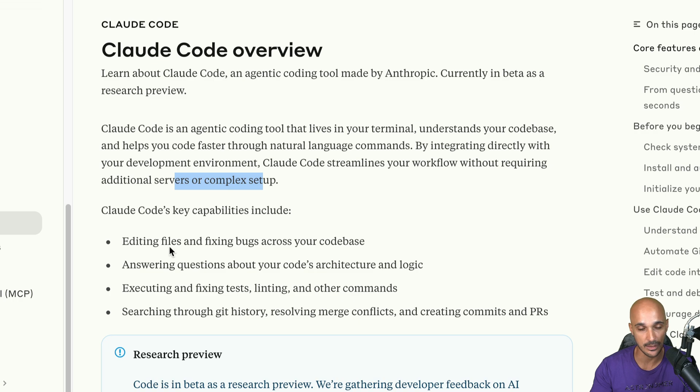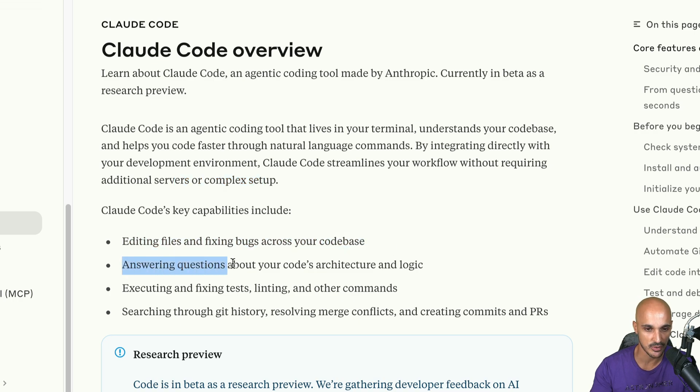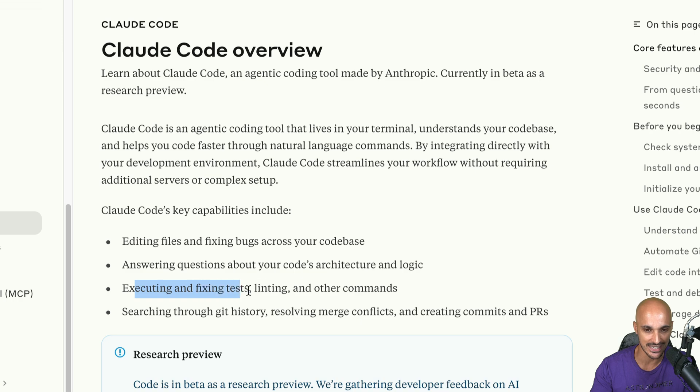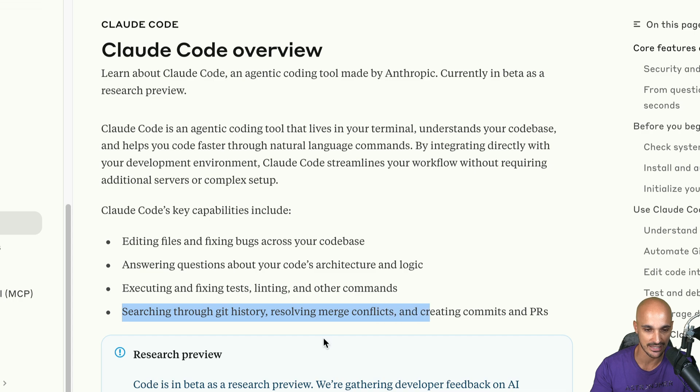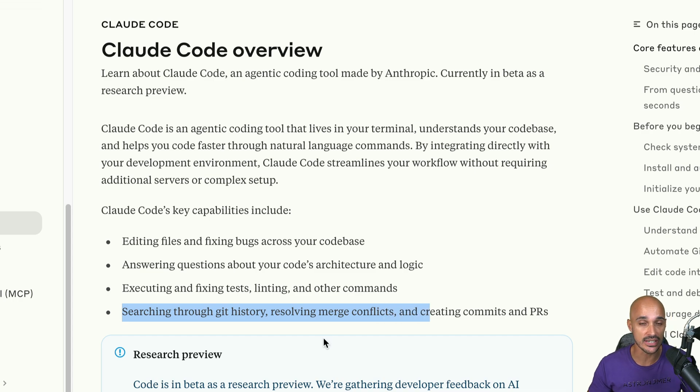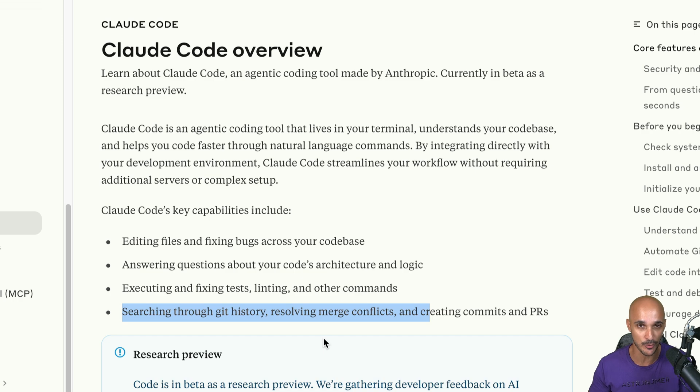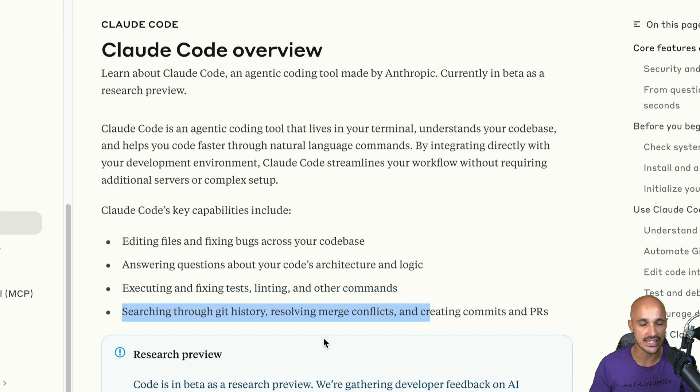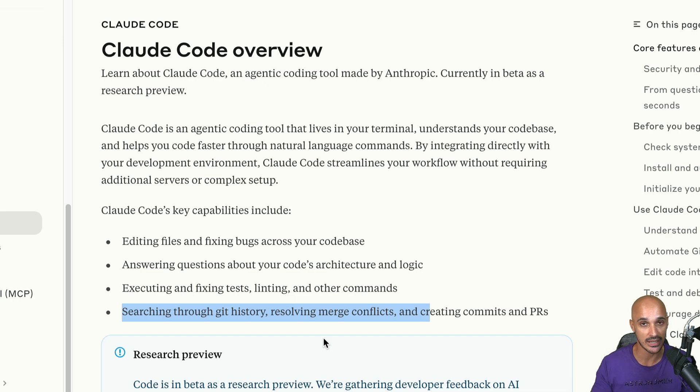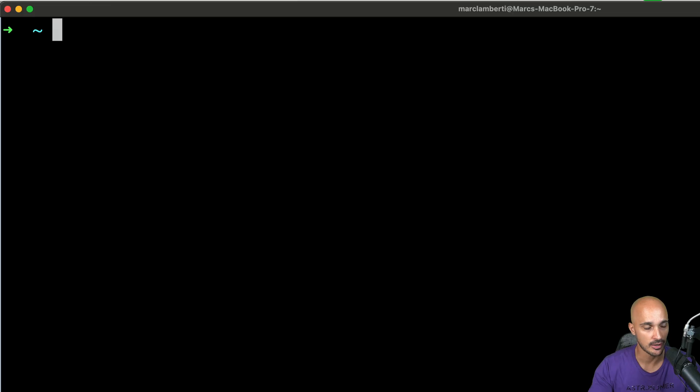As you can see here, the agent is able to understand your code base, help you code faster through natural language commands without requiring additional servers or complex setup. And there are some key capabilities: editing files and fixing bugs, answering questions about your code, executing and fixing tests, linting and other commands, as well as searching through Git history, resolving merge conflicts and so on. So what we're going to do is to install Cloud Code, then see if Cloud Code understands my Airflow project.